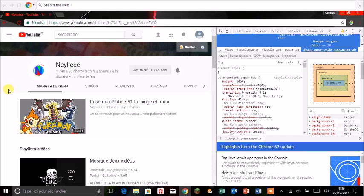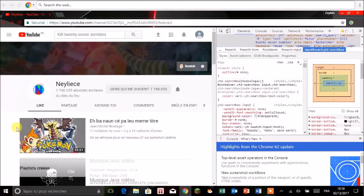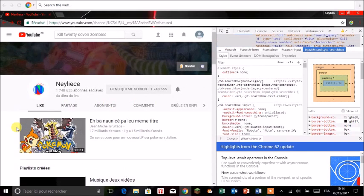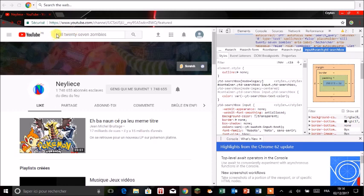Bon maintenant je vais faire une vraie ellipse et je vais modifier cette page pour vous montrer ce qu'on peut faire avec. Et on se retrouve. Et oui j'ai beaucoup modifié la page. Donc par exemple déjà, alors déjà j'ai changé la barre de recherche.